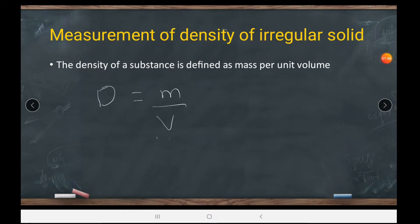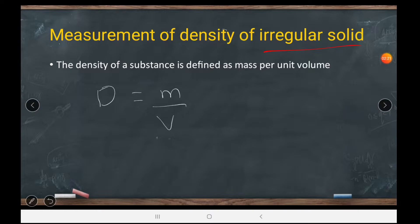Now we learn about finding density for an irregular solid. How do we find the density of an irregular solid? An irregular solid is an object whose volume formula we don't know. A regular solid is one whose volume formula we know — for example, the volume of a cylinder, which we know.